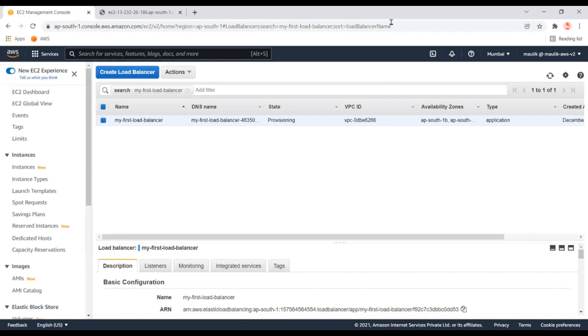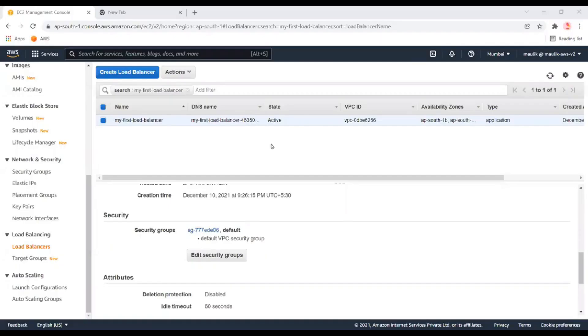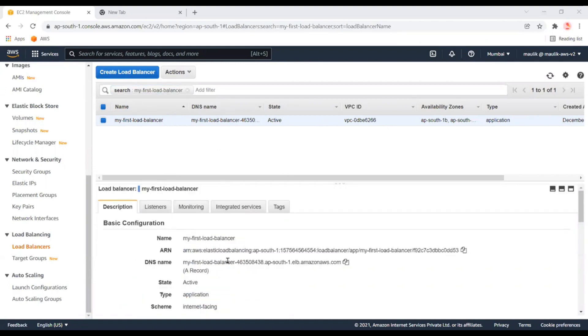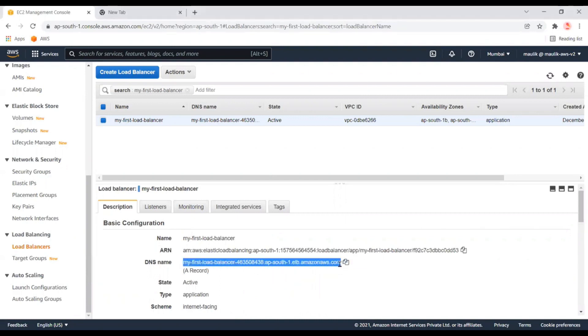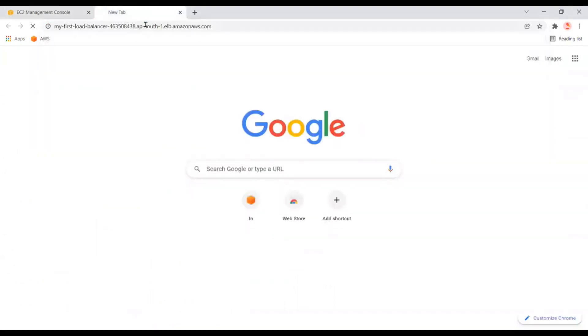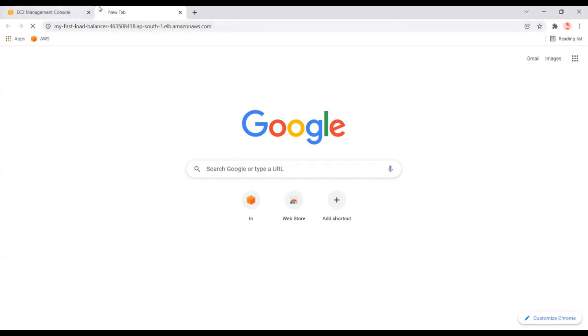I'm pausing the video until it's ready. The load balancer is active now. Let's grab the DNS name of this load balancer. We can assume this is our website URL. Let's hit the URL. It won't work yet because we still need to provide access from this URL to the EC2 instances.